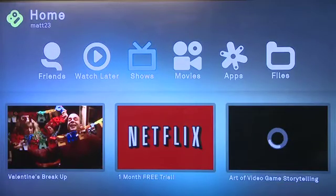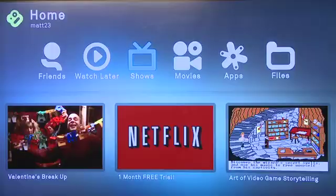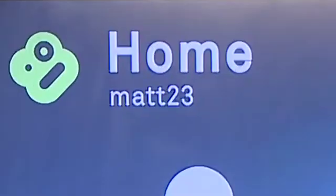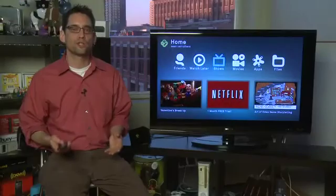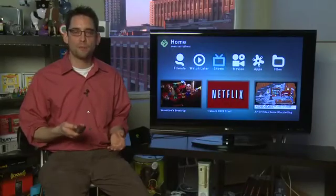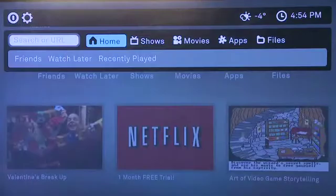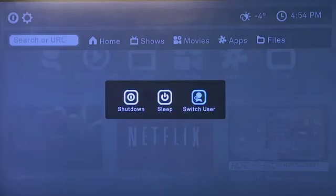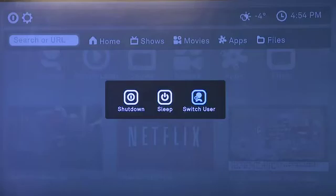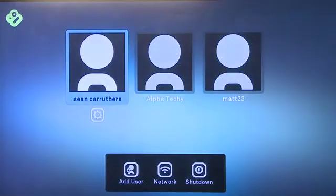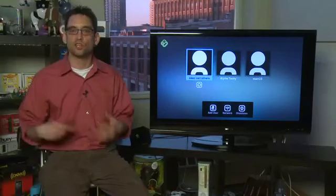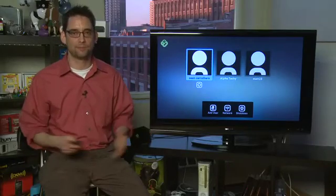Once you hit done it will open up Boxy with that new user account already logged in. You can switch users at any point by hitting the menu button, going up to the top where it has a power icon, and then hitting switch user. That will take you back to the screen where you can switch between different accounts and make sure that all of your user preferences, tastes, and queues are kept separate and there are no horrible taste mishaps.